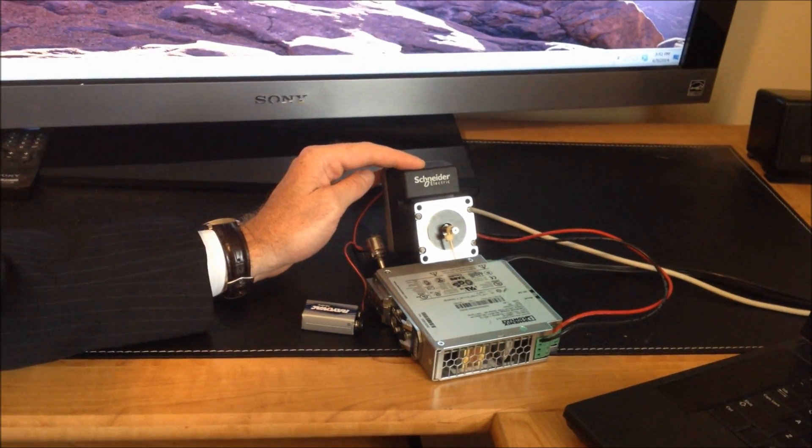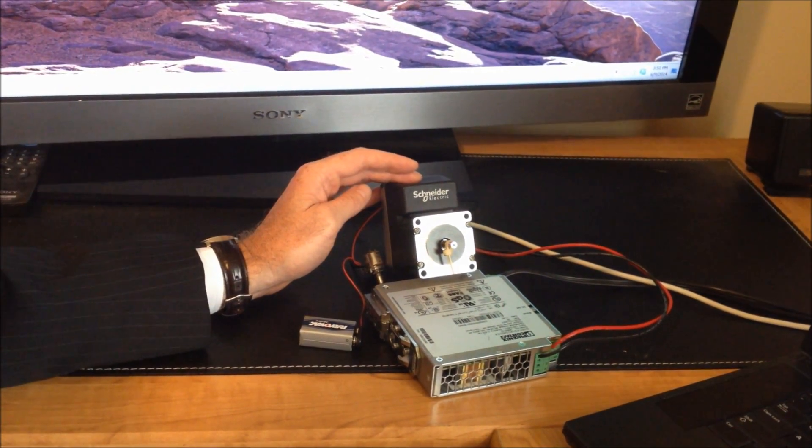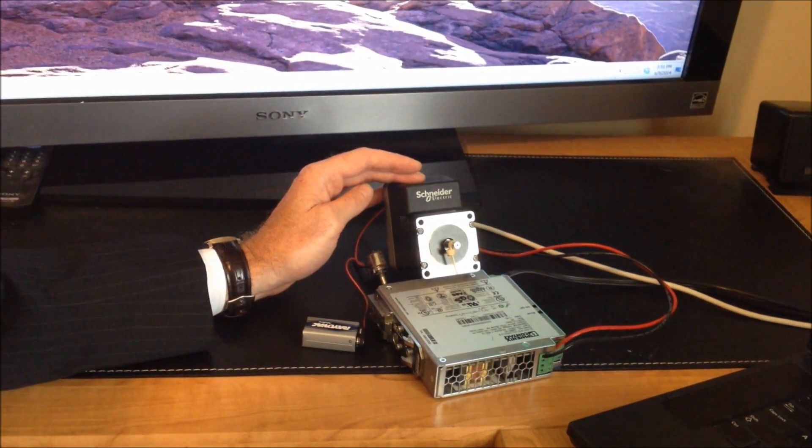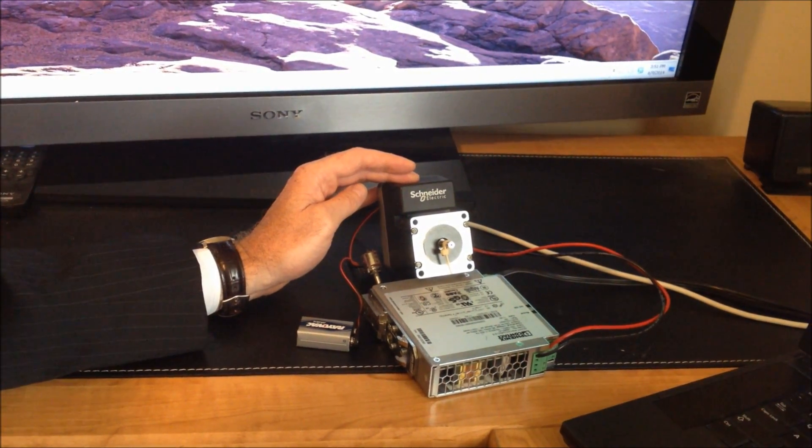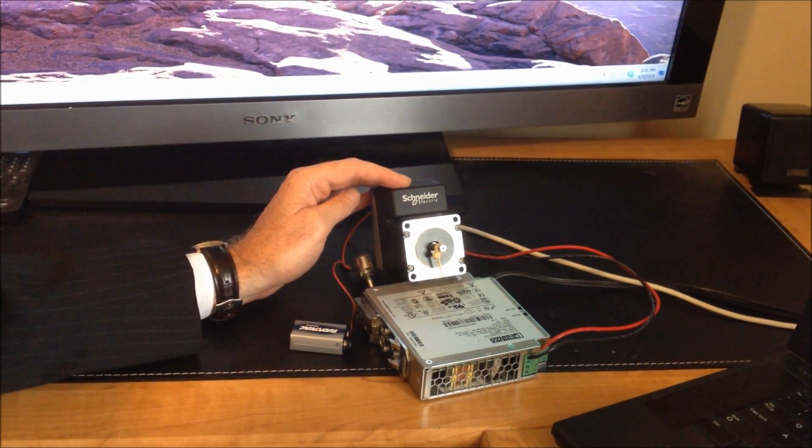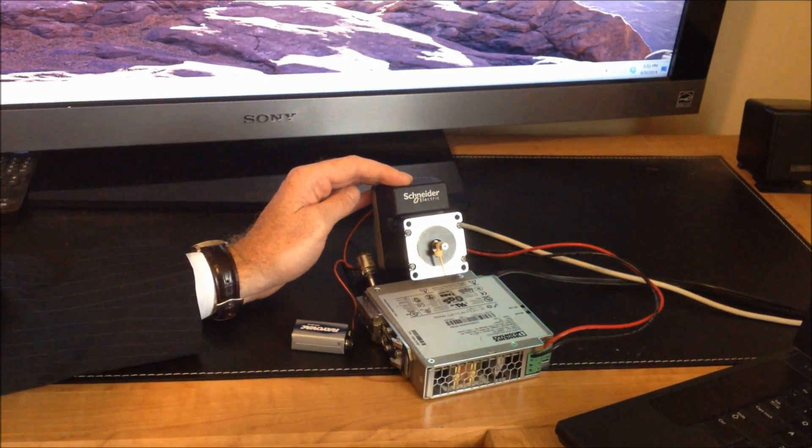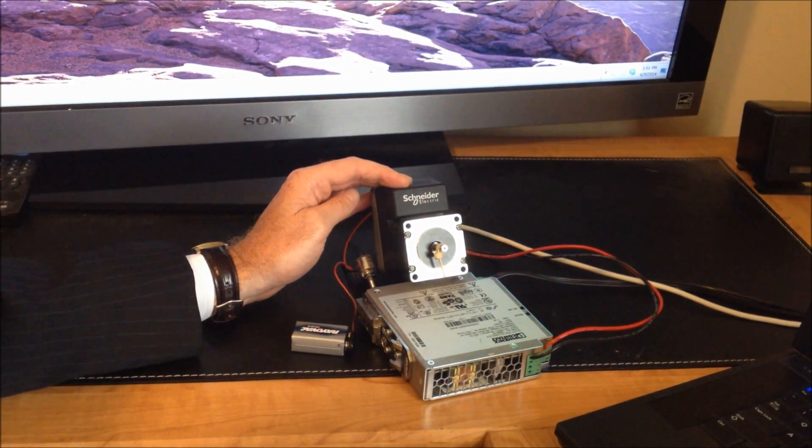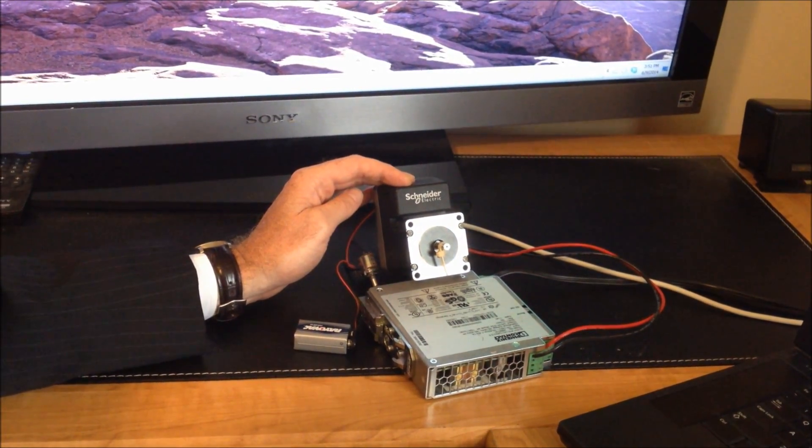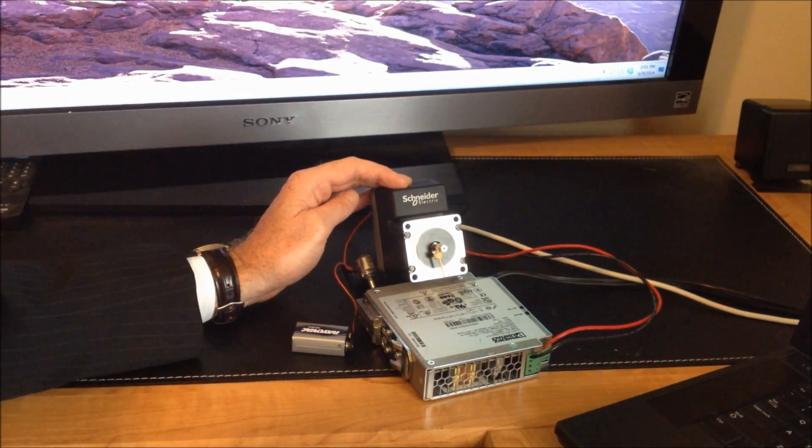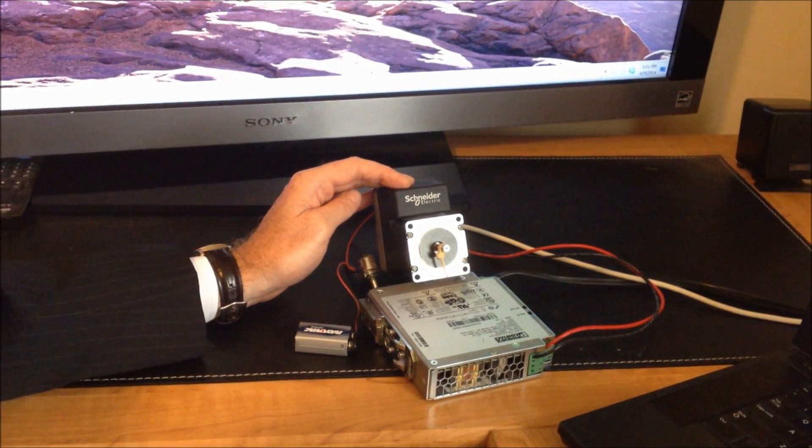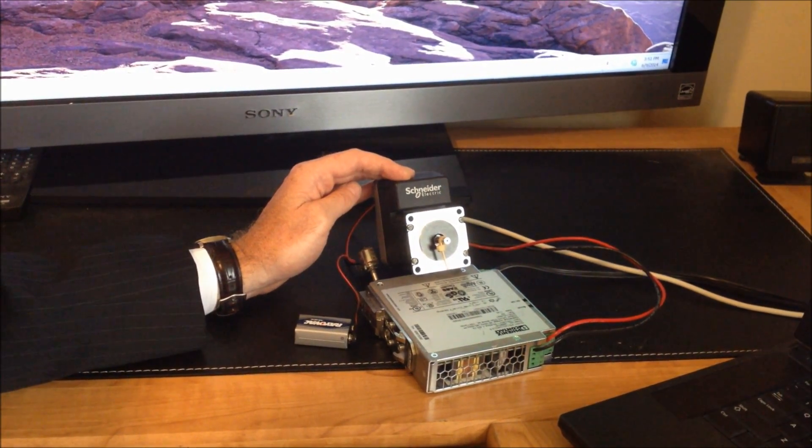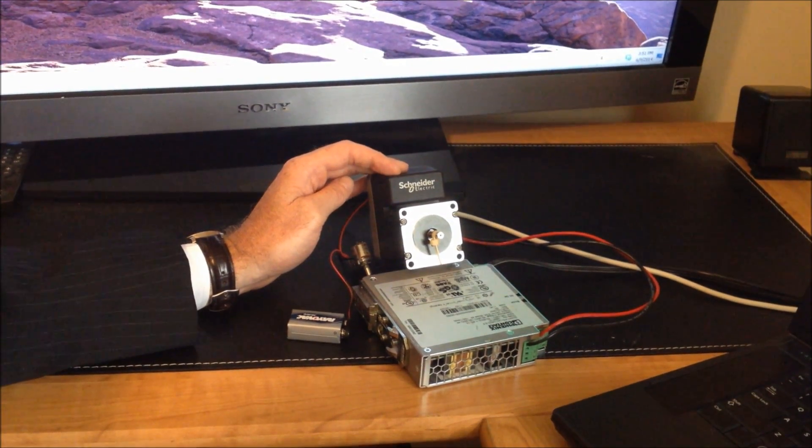It allows us to use closed loop servo control to reduce heating in the motor and to eliminate stalling in a typical stepper motor. One of the energy efficient abilities for it is to have lower energy consumption and reduce motor heat.